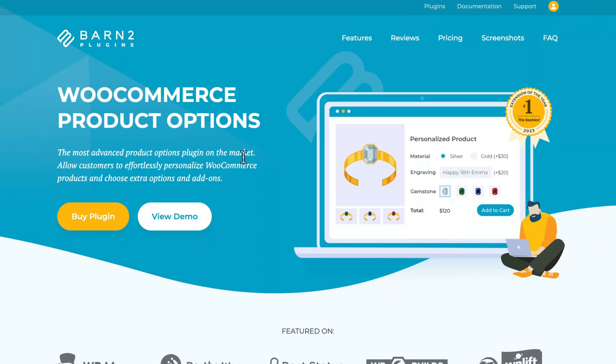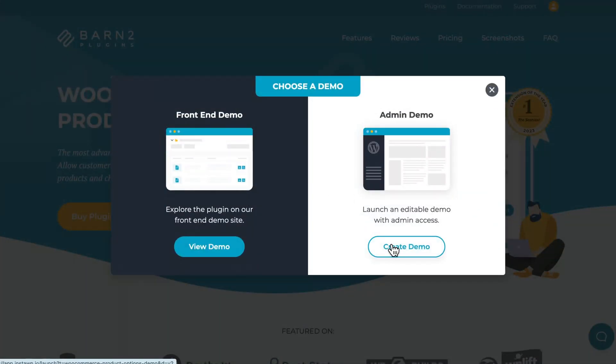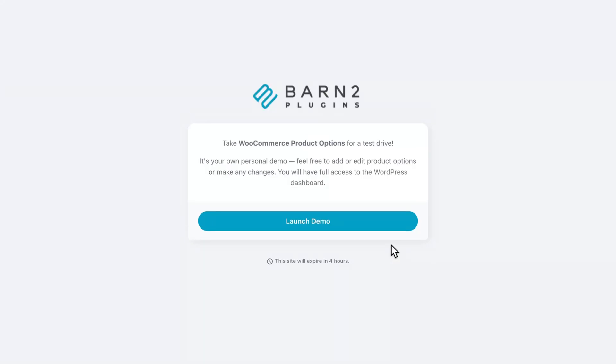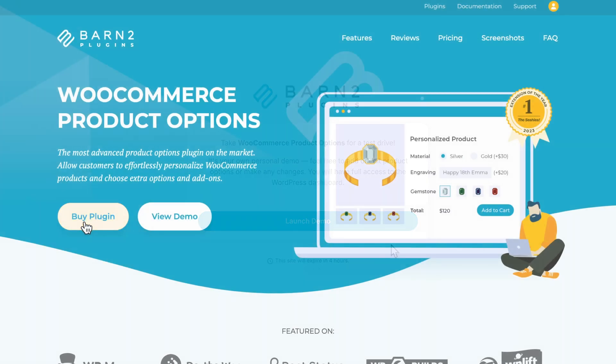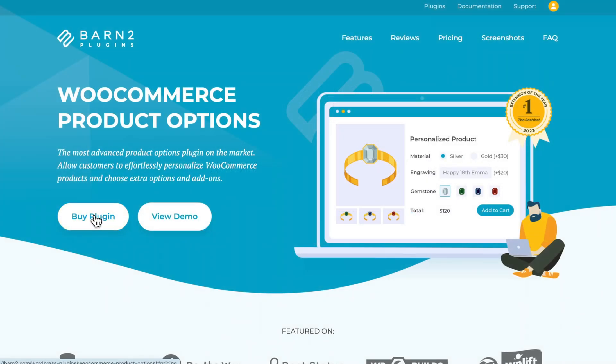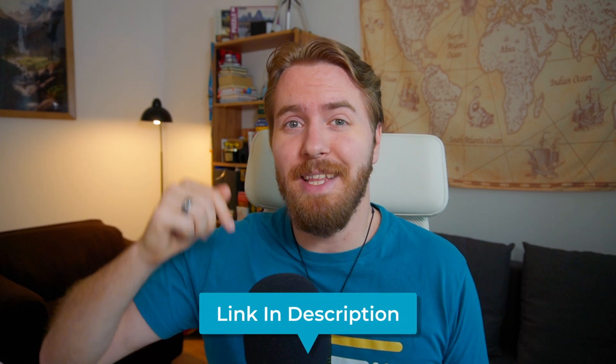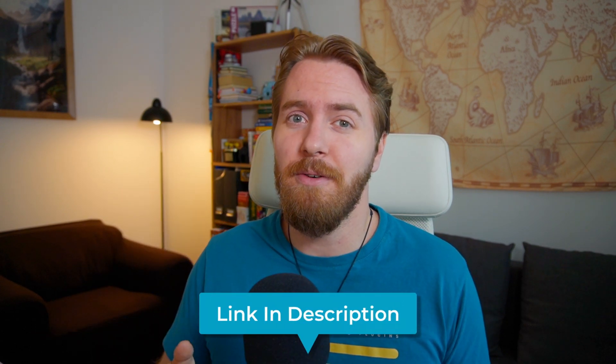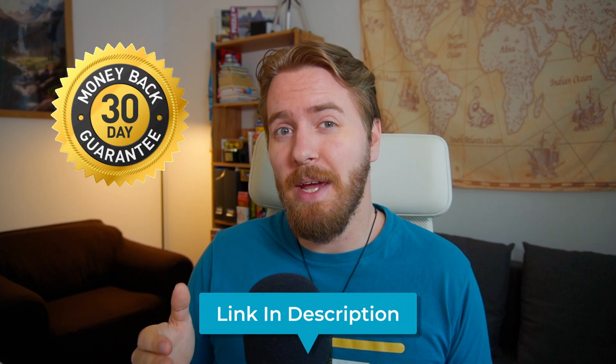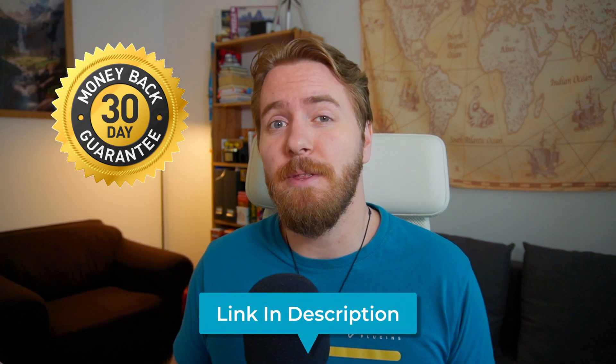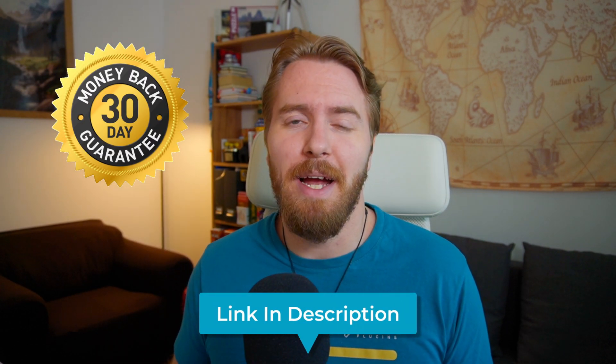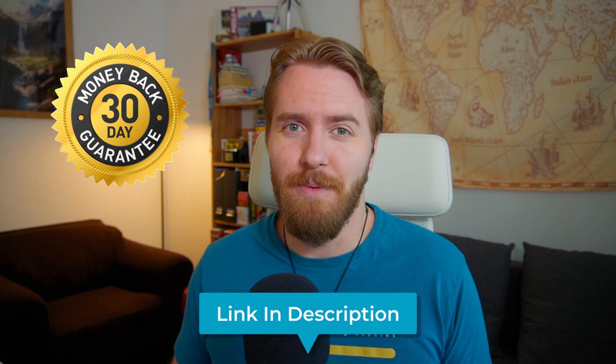To follow along with this tutorial, you can try out the admin demo by visiting our website. Or you can simply purchase a copy of the plugin for your own site. In either case, use the first link in the description below. And by the way, it comes with a 30 day money back guarantee as well.